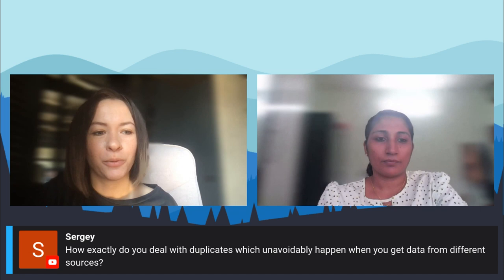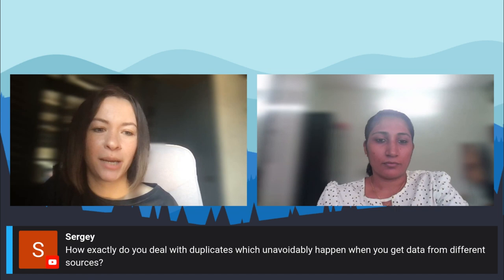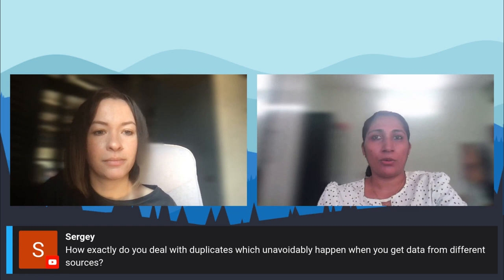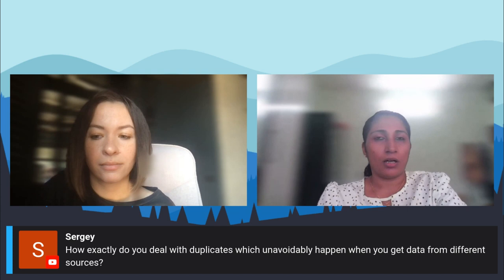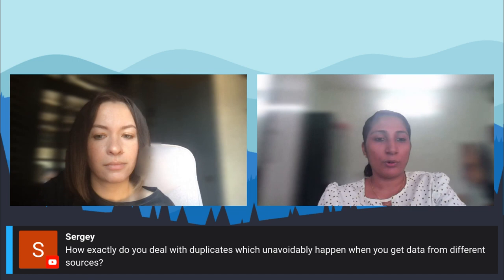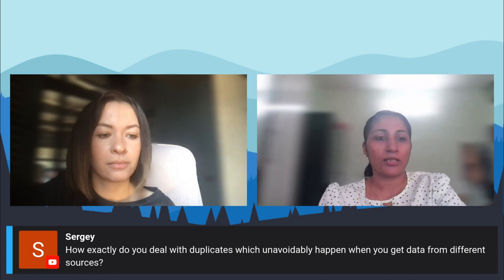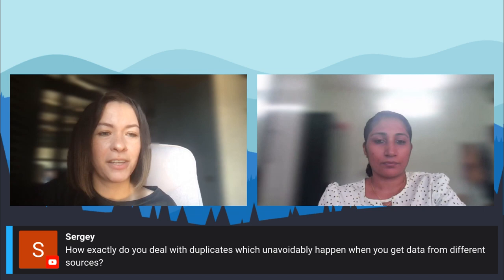Next question from YouTube: 'How exactly do you deal with duplicates which unavoidably happen when you get data from different sources?' The main concept of Dremio is that it creates only virtual datasets — it does not create physical copies of your data. This means that creation of duplicates from different data sources does not consume extra storage cost in any way.